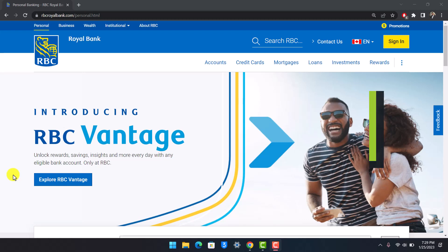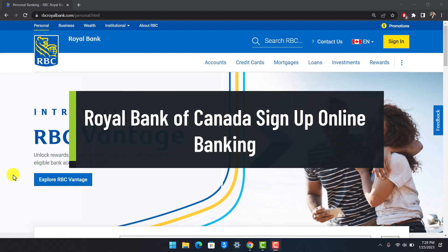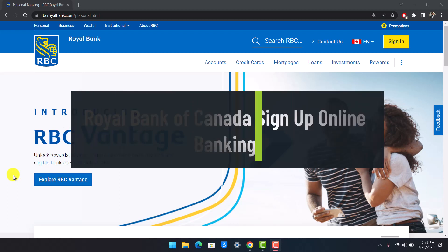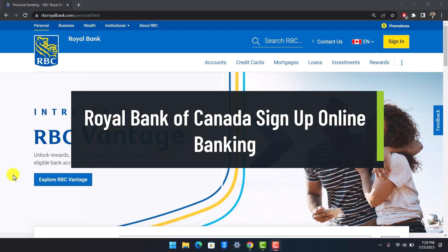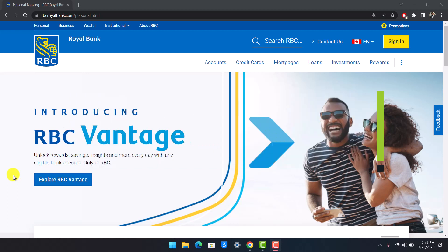How to register, activate or enroll for the Royal Bank of Canada or the RBC online banking account. Hi everyone, welcome back to our channel HelpDesk.